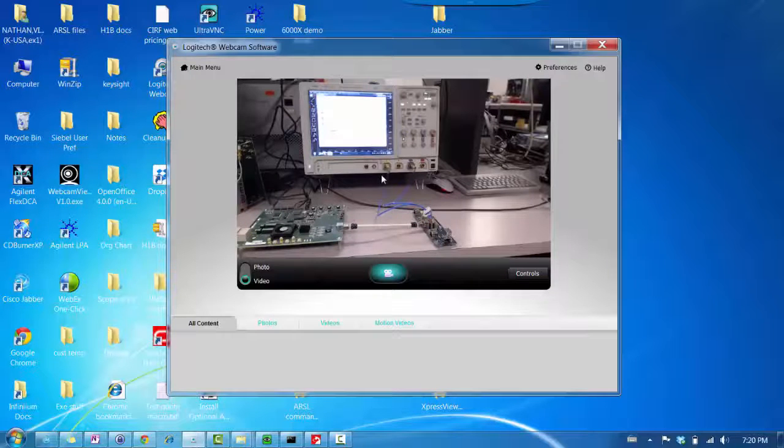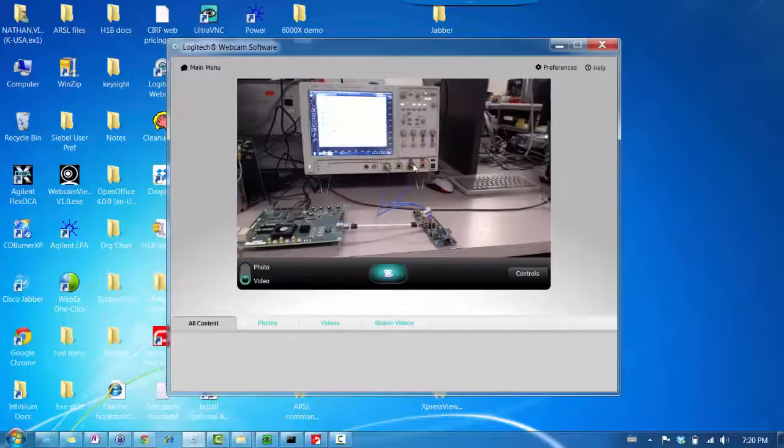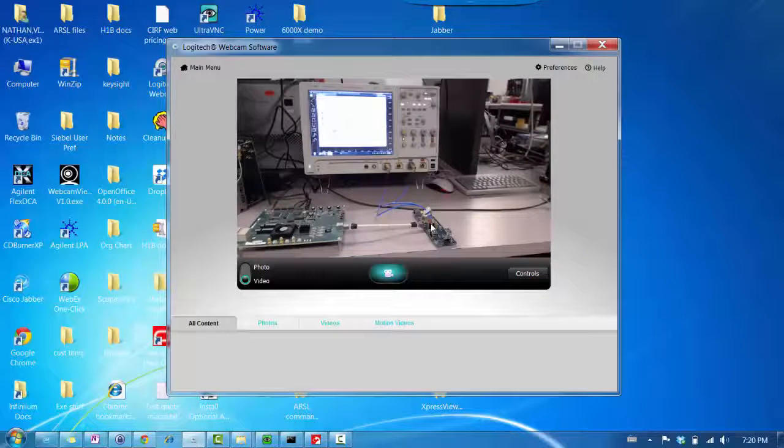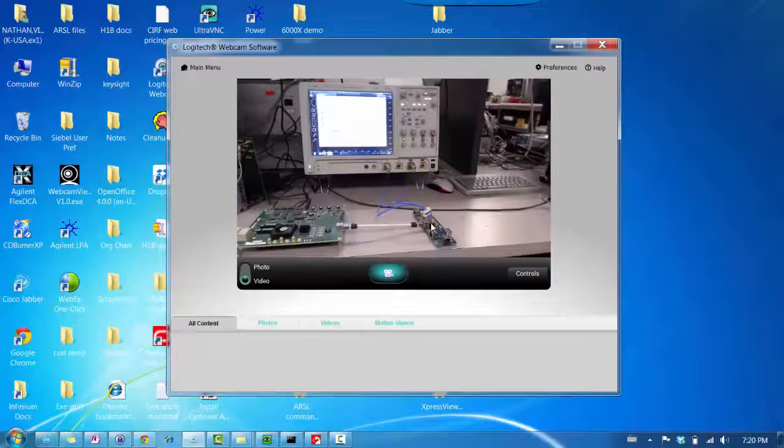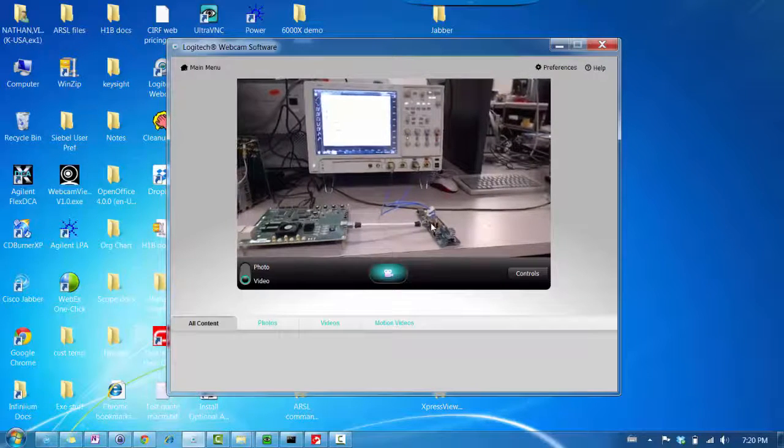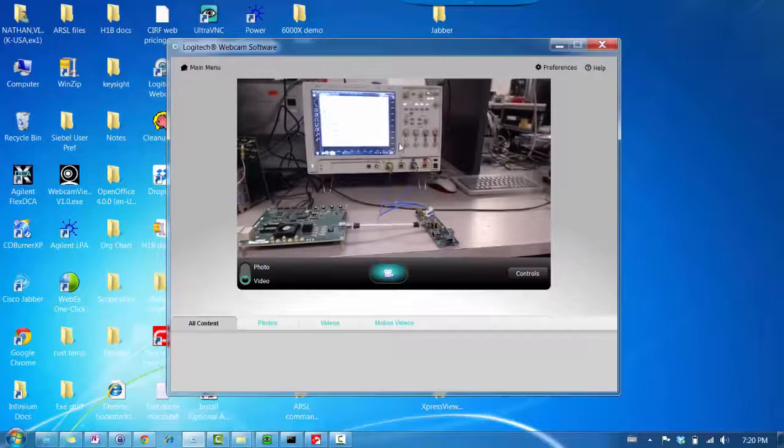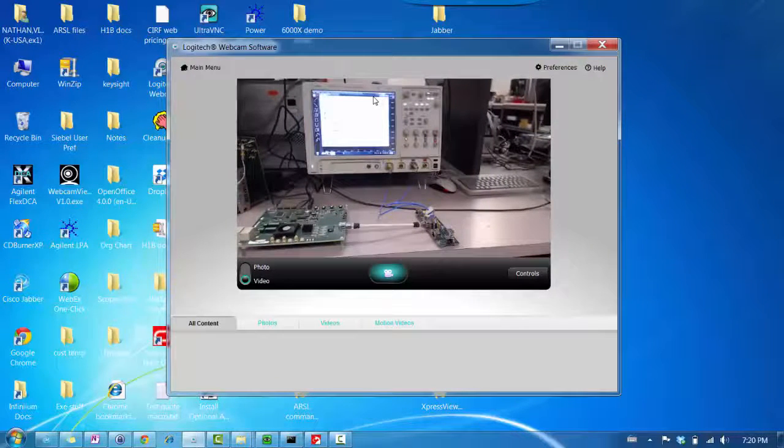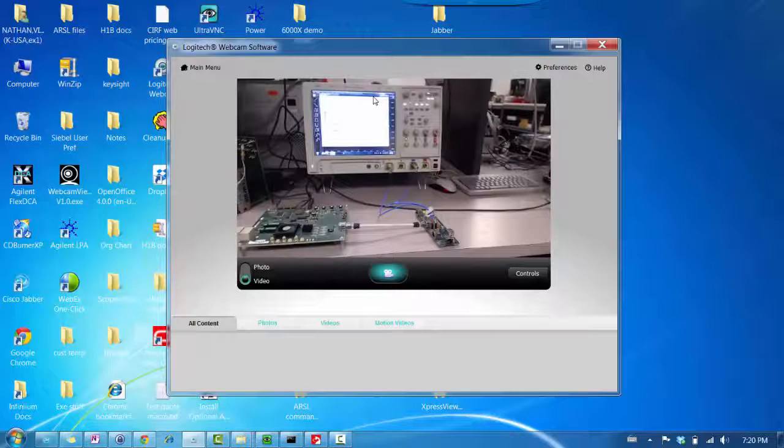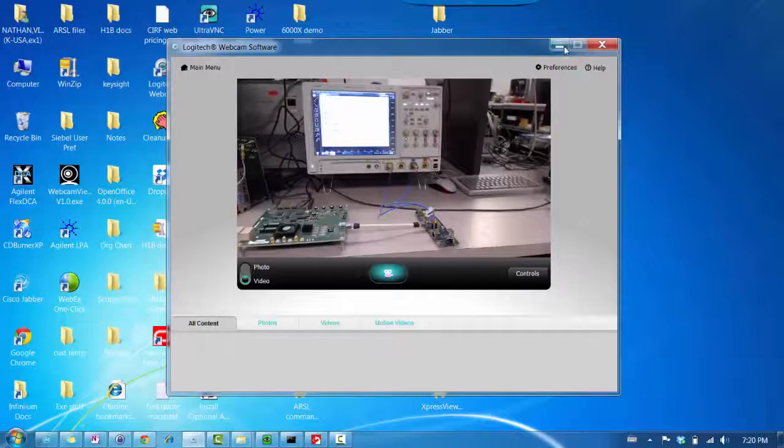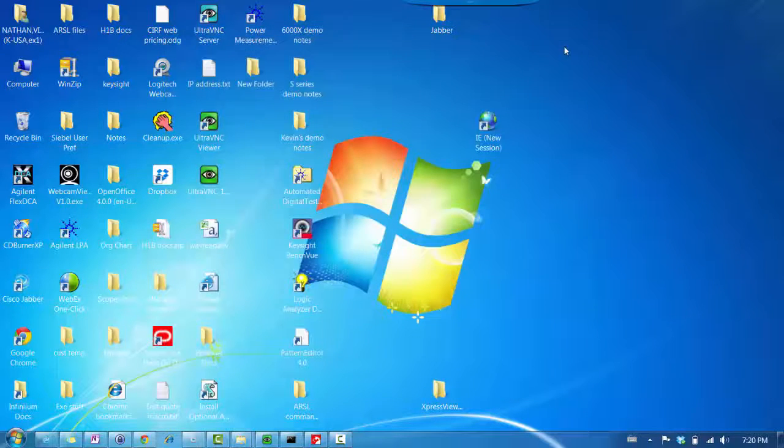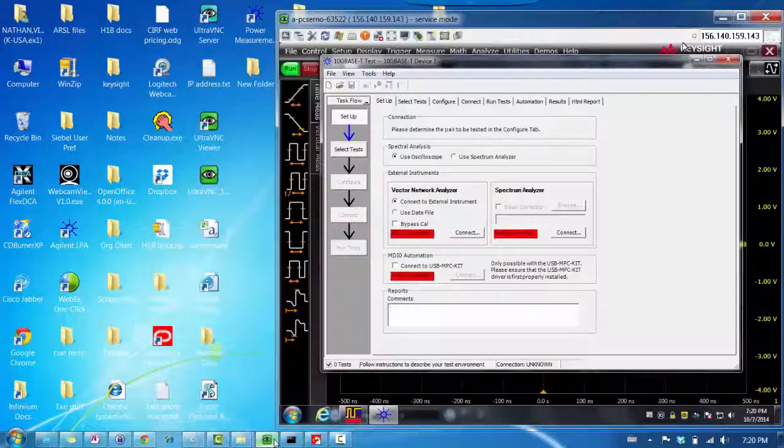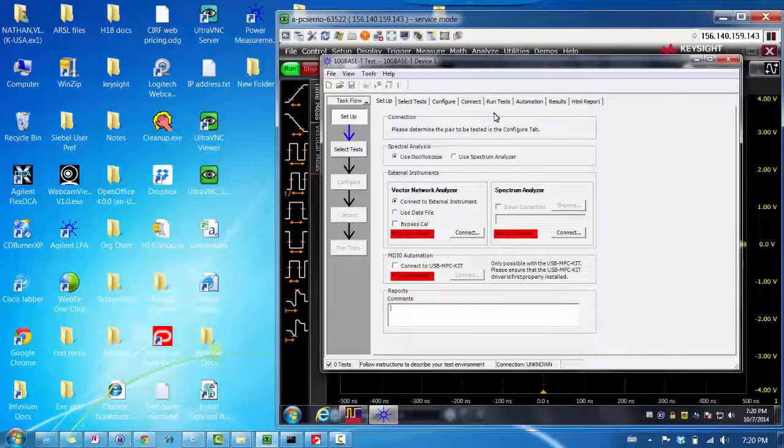The cable is connected to channels 1 and 3, and it is pair A for now that is connected. It's connected to a 13 GHz 90,000 series Infinium oscilloscope, which is running the compliance app. Now, to better show you the compliance app, I'm going to use VNC Viewer.